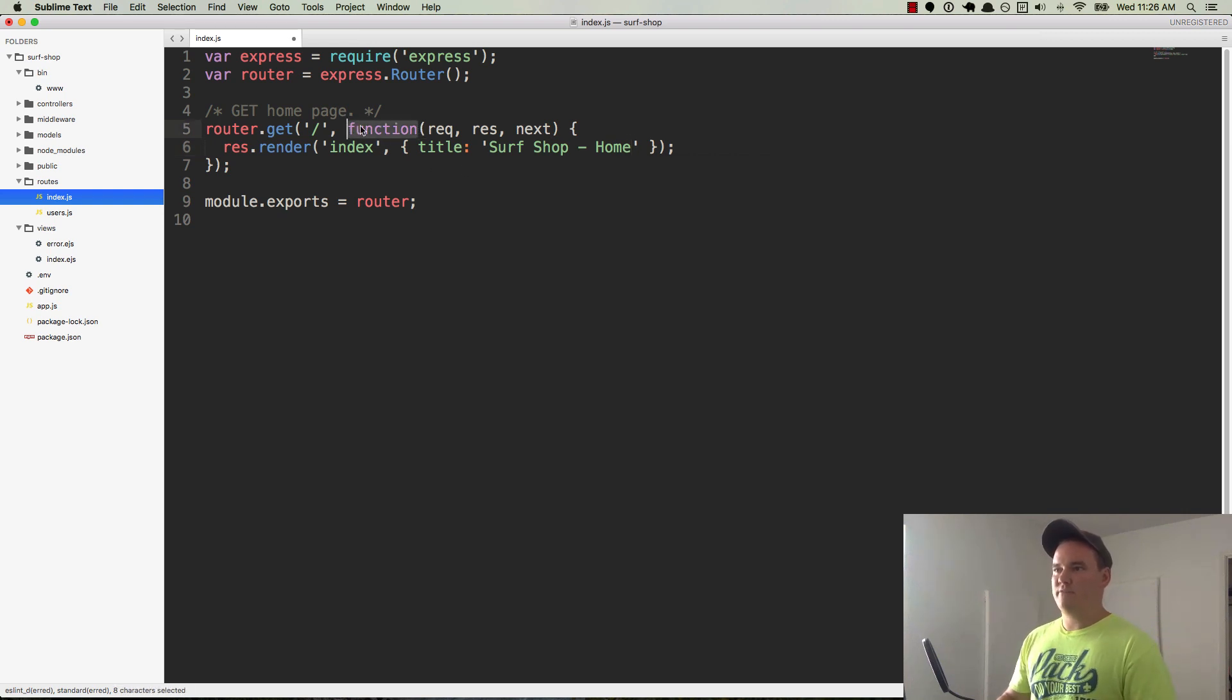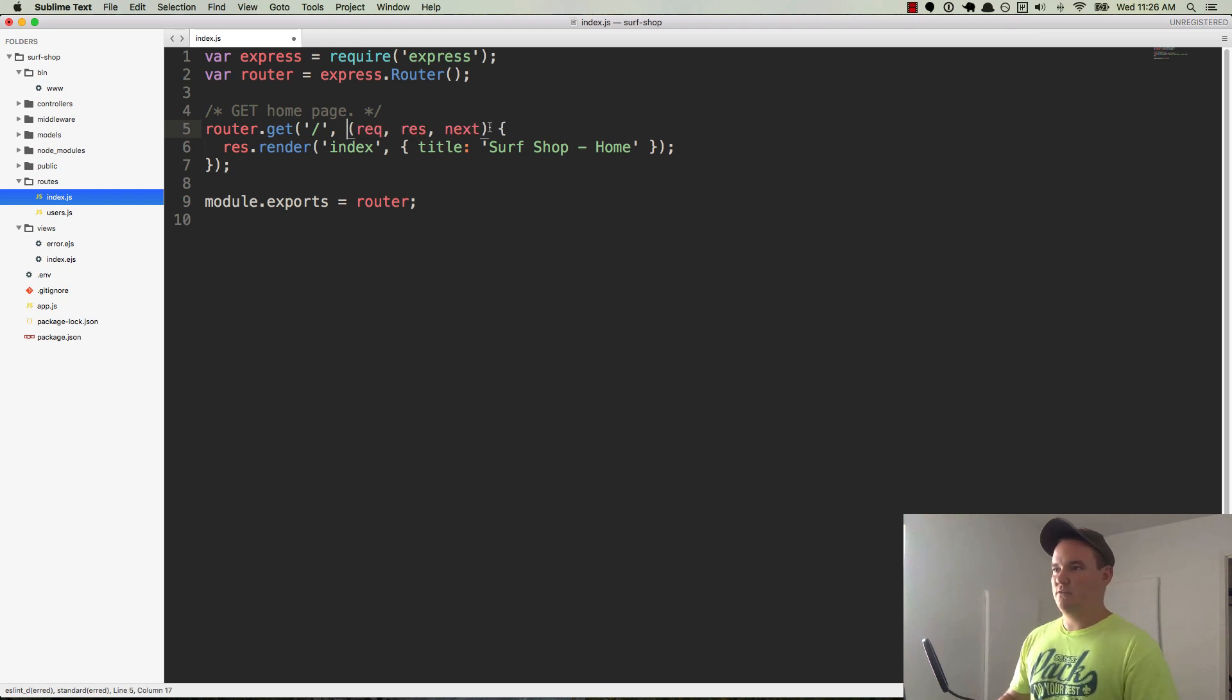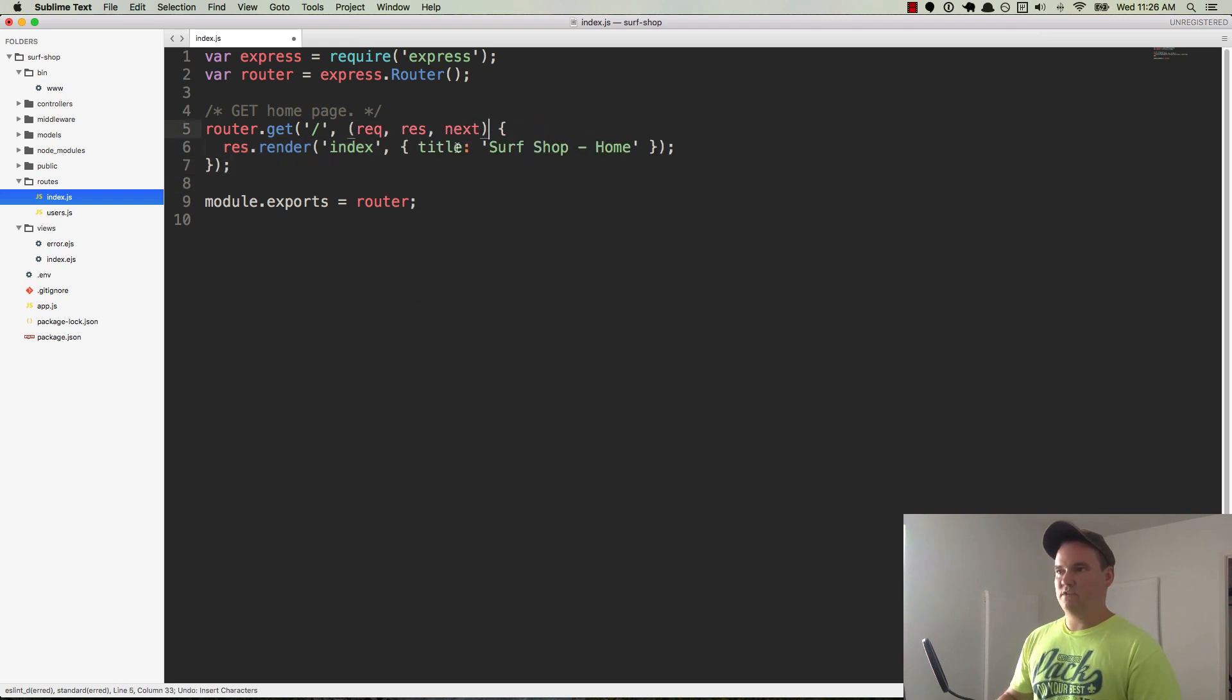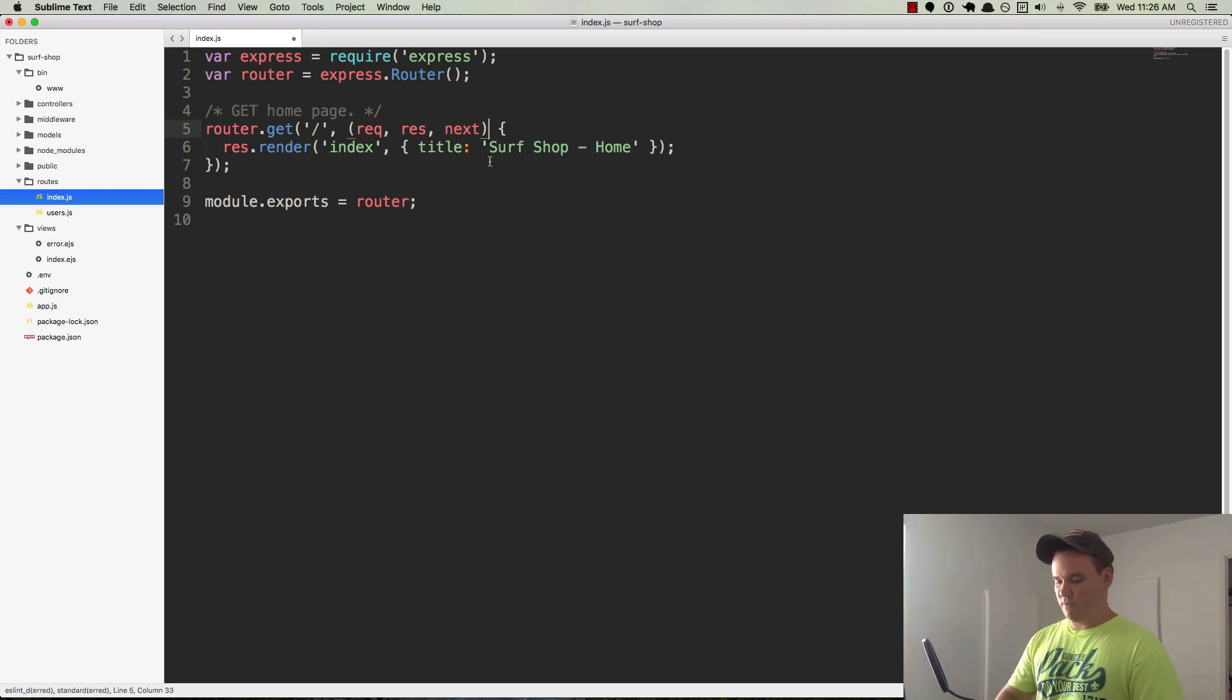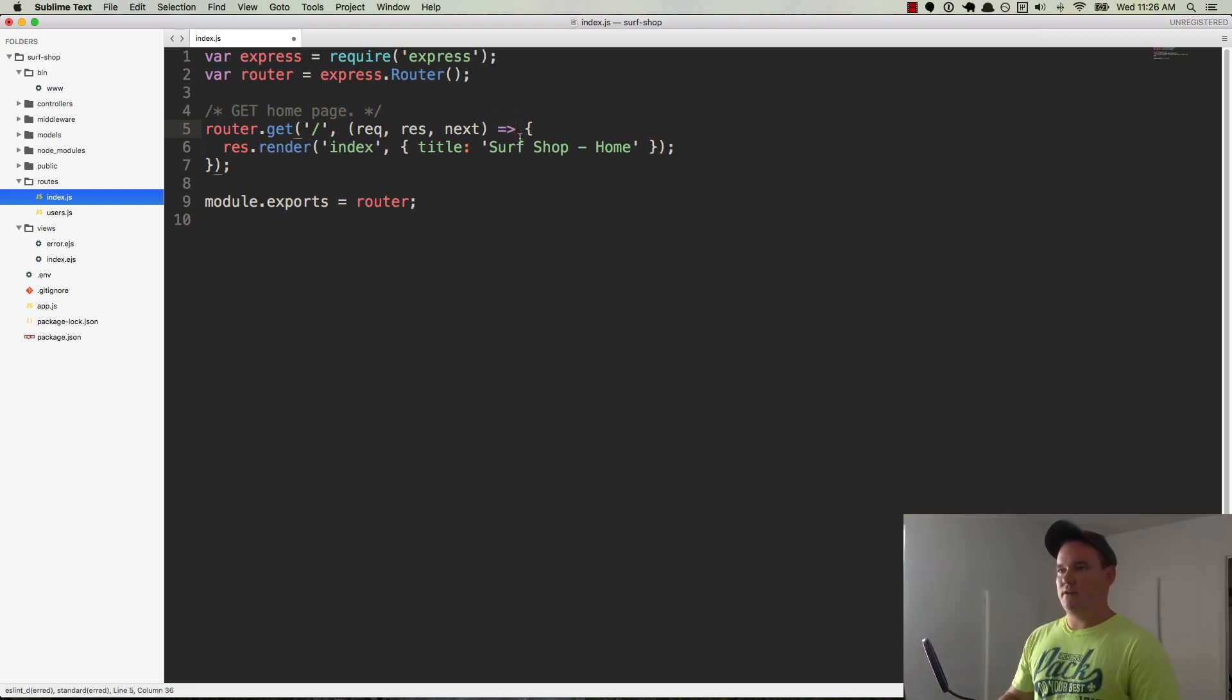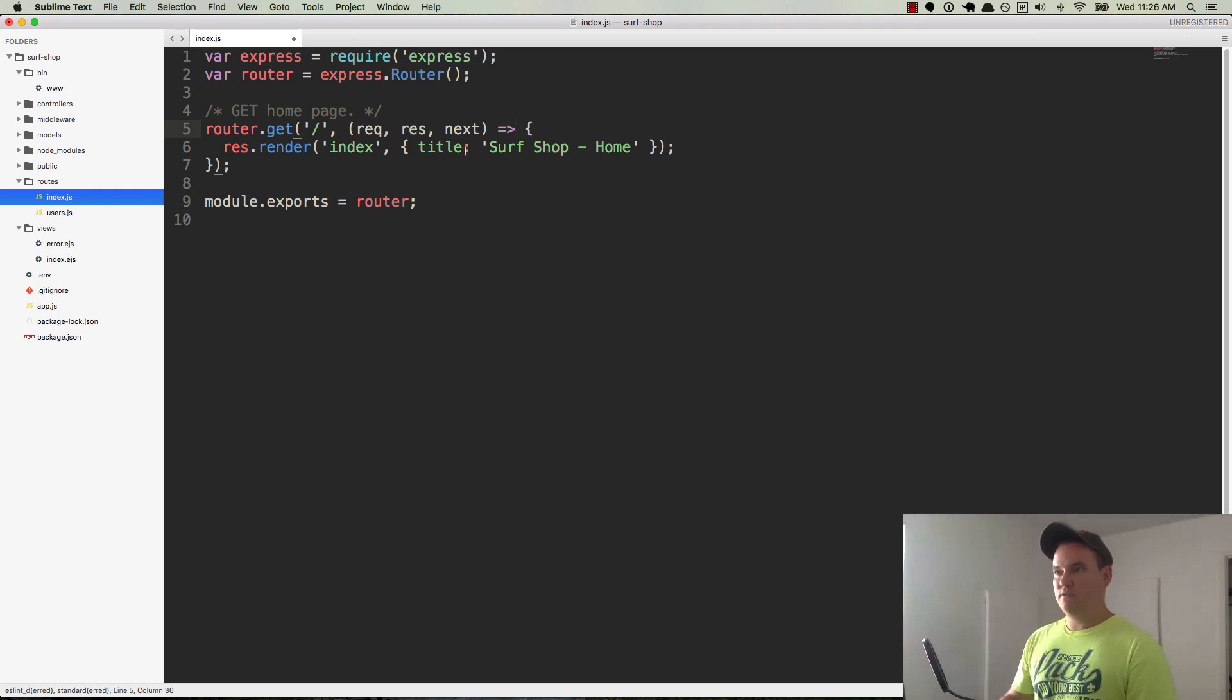So here we have a function, and if we're using ES6, which I would like to stay up to date, we'll go ahead and change this to an arrow function. So if you didn't see exactly what I just did there, I just removed the function keyword, and then on the other side of the parameters here, I went ahead and added what's called a fat arrow. It's just the equal sign and then the greater than sign. So now that we have our arrow function in place, we have res.render, and this is our home page.